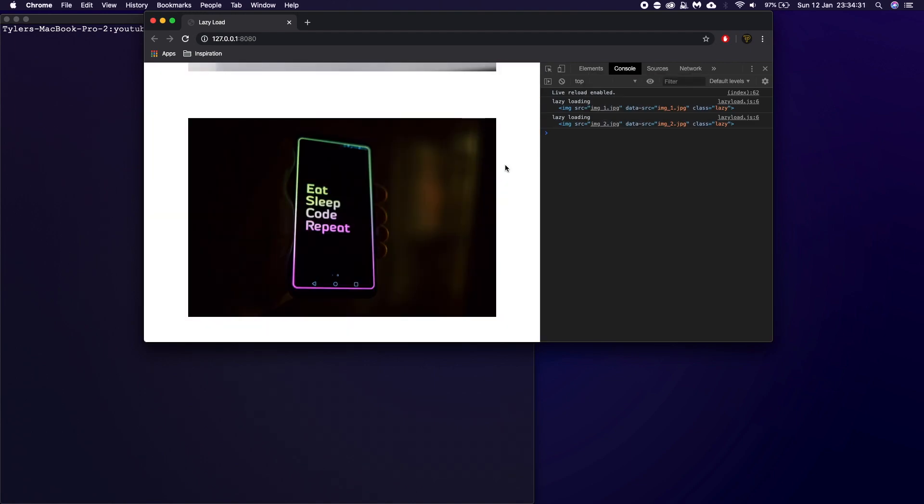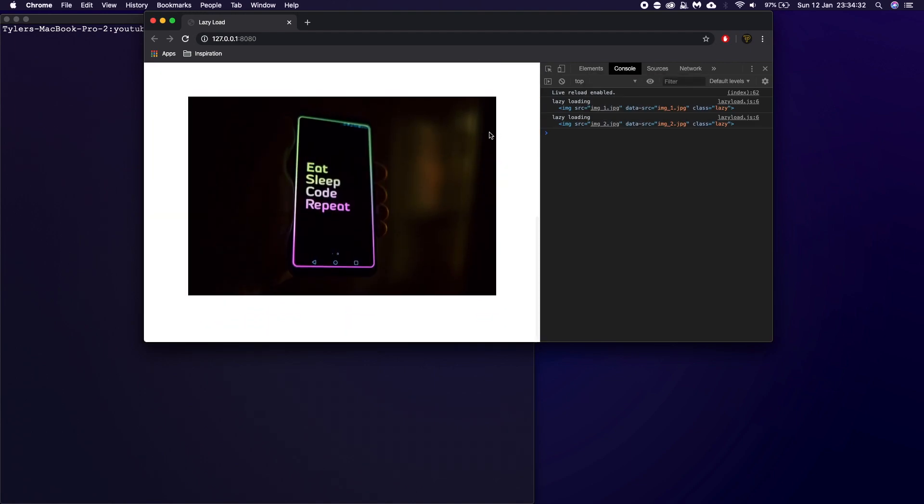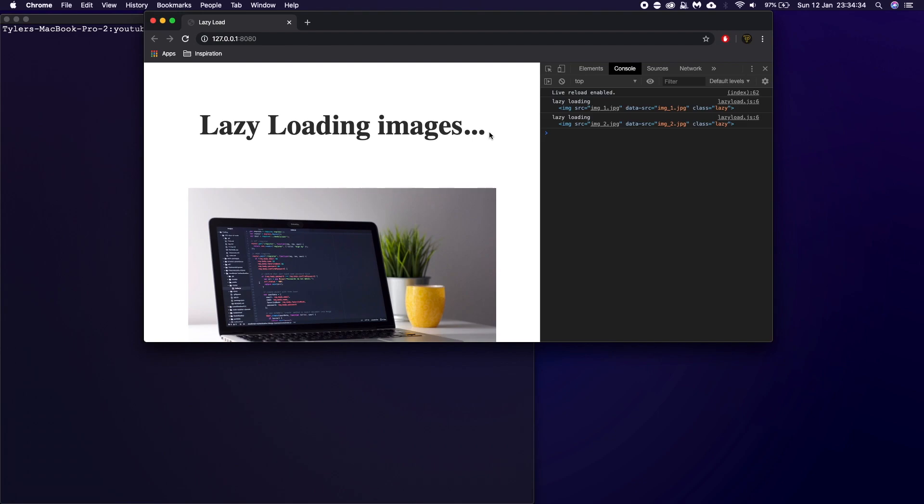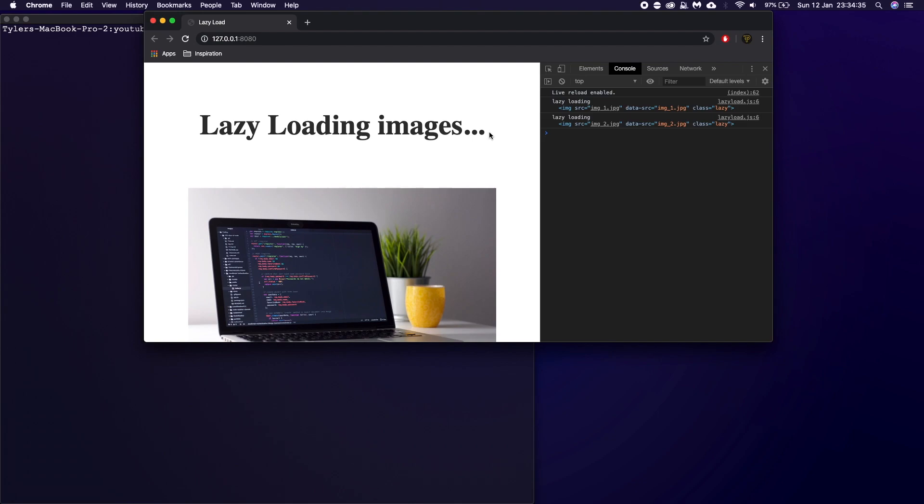Again, you can see it in the console log here. So this is what I'm going to be showing you how to do. And you can use this to not just lazy load images, you can use lazy load videos, all of things. And this will make the performance of your website 10 times better.